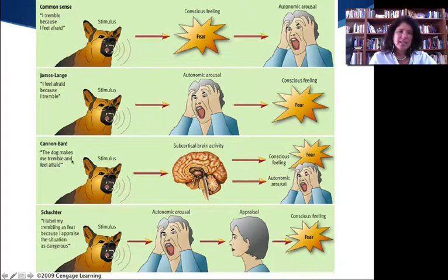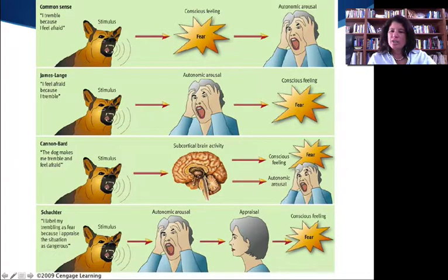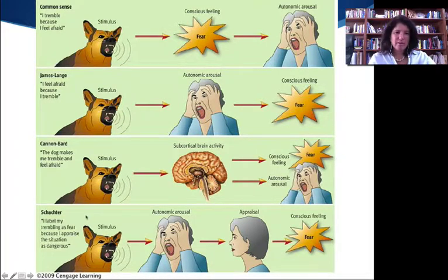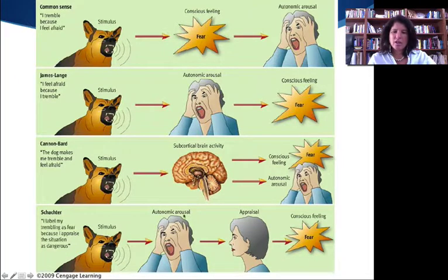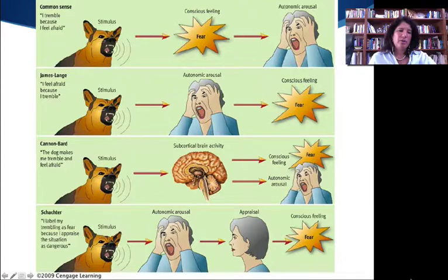Whereas Cannon-Bard says the dog is scaring me, and this leads to unconscious activity as well as a conscious feeling simultaneously. So you have an unconscious and a conscious occurrence that happens at the same time — slightly different. And then Schachter has another view: you have the stimulus, there's an automatic response, you think about what you're feeling, and then you become conscious of this feeling. So all of these theories have been around for a long time.